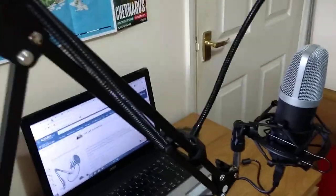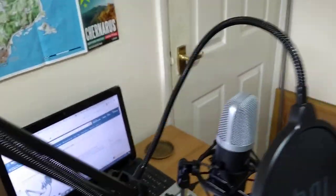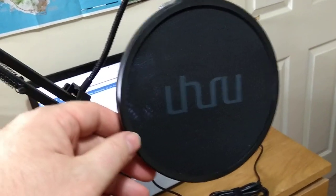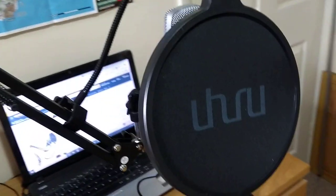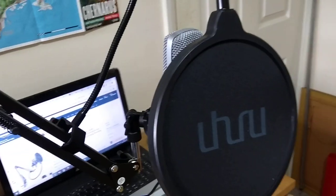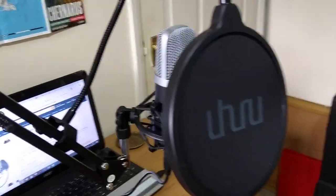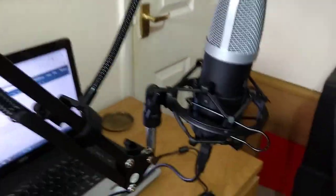There's the plosive filter, which gets rid of the P's and T's and that sort of stuff. And there you can see the USB mic itself with the lead going off to my laptop.